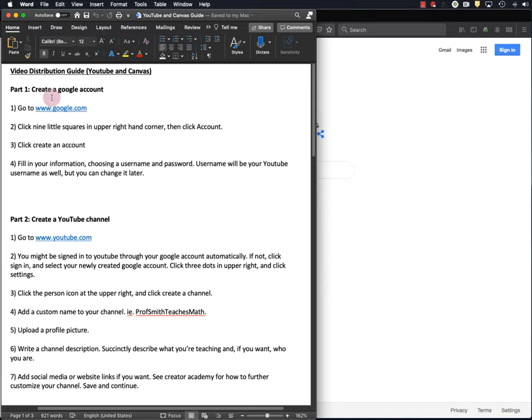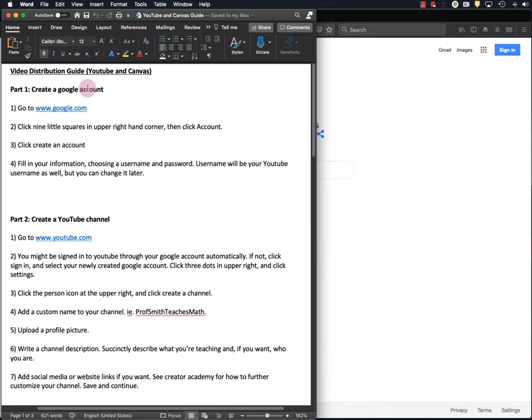Okay, so first let's create a Google account, and you may already have a Google account in the form of a Gmail account, but if you do, I recommend that you create a new one specifically for communications related to your YouTube channel. I like to keep my personal communications and my professional communications separate, and this is one way I do that.